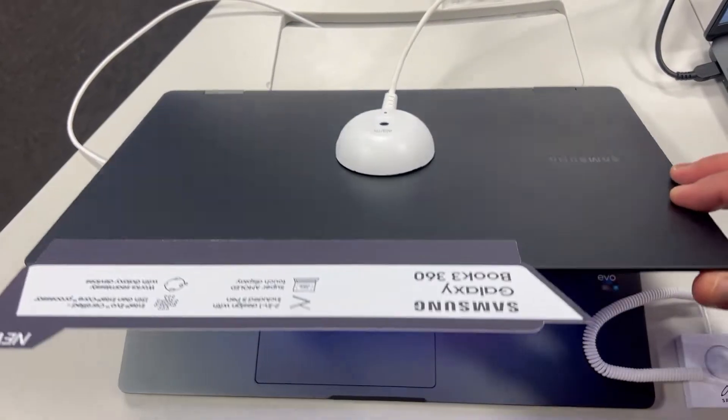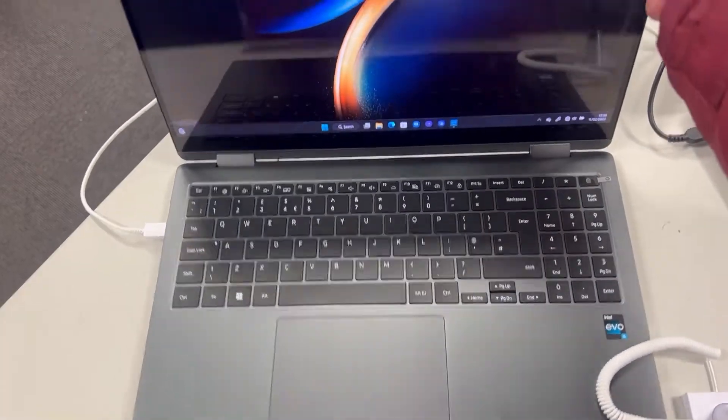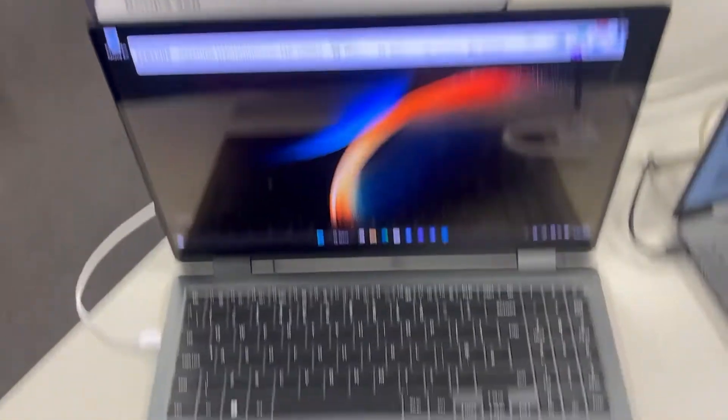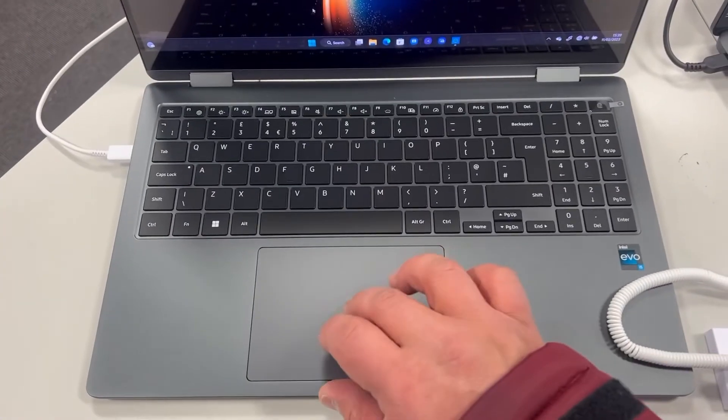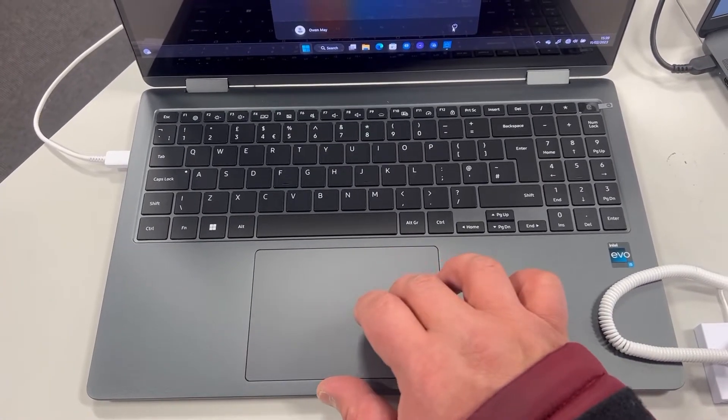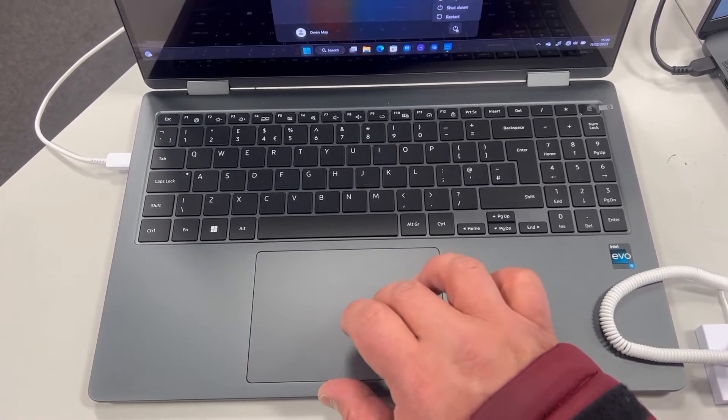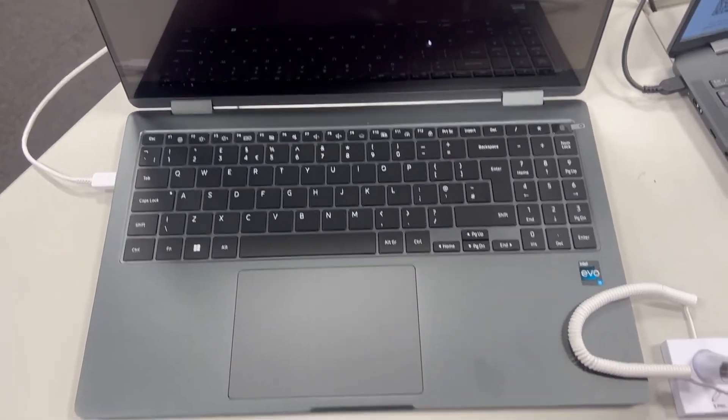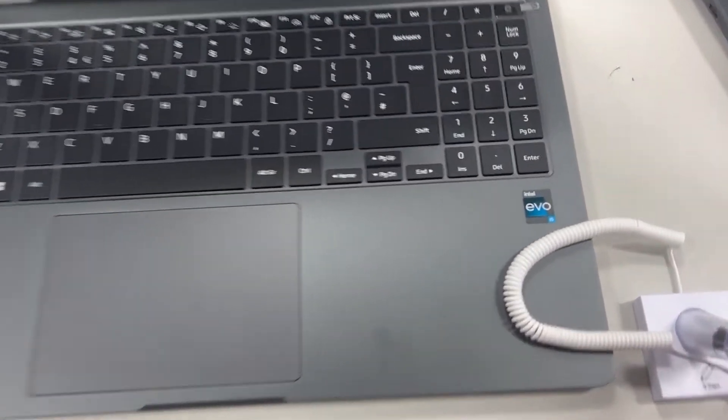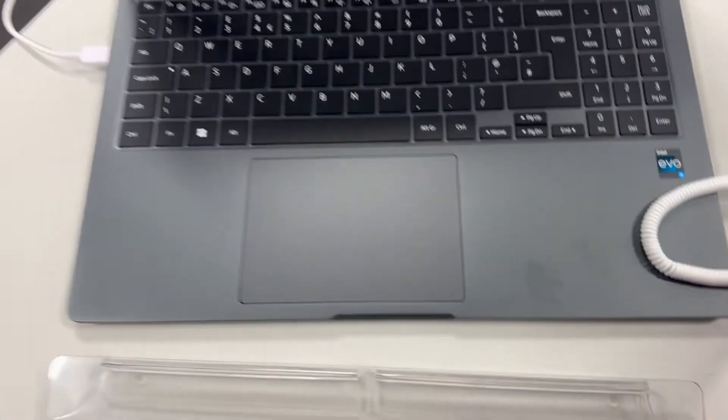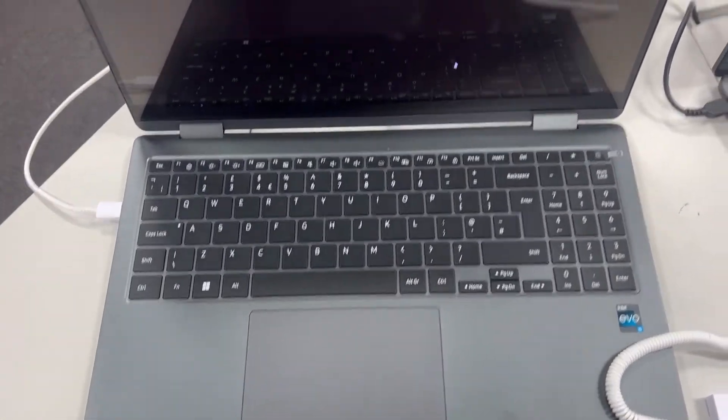13th generation Samsung laptop. Okay, let's get started guys. So what you need to do is restart Windows 11. If you're already in Windows 11, I need you to restart it. If your laptop is already off, then power it on.